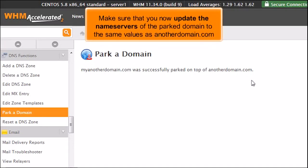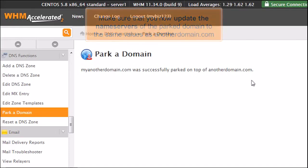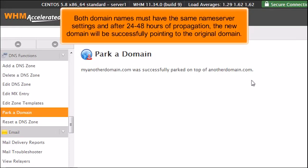Make sure that you now update the name servers of the parked domain to the same values as anotherdomain.com. Both domain names must have the same name server settings, and after 24 to 48 hours of propagation, the new domain will be successfully pointing to the original domain.